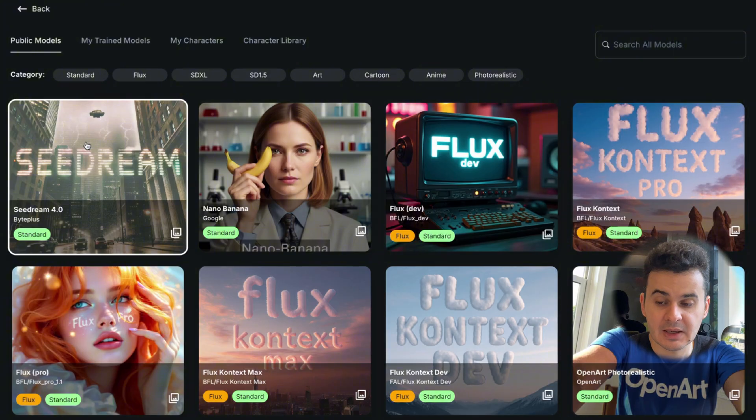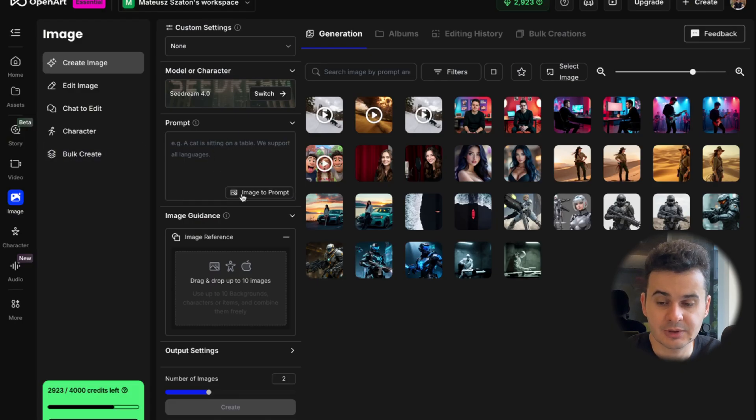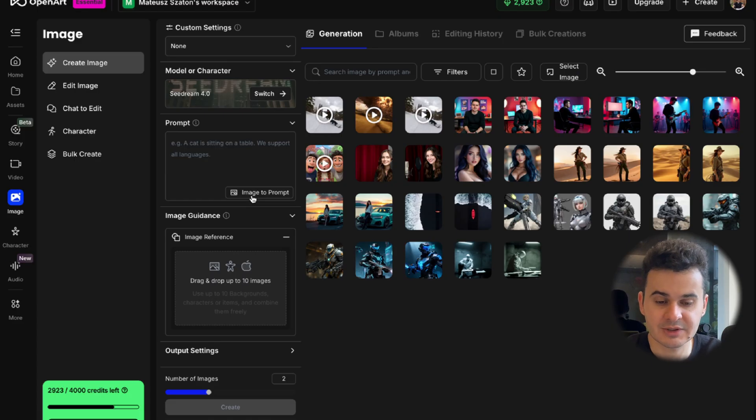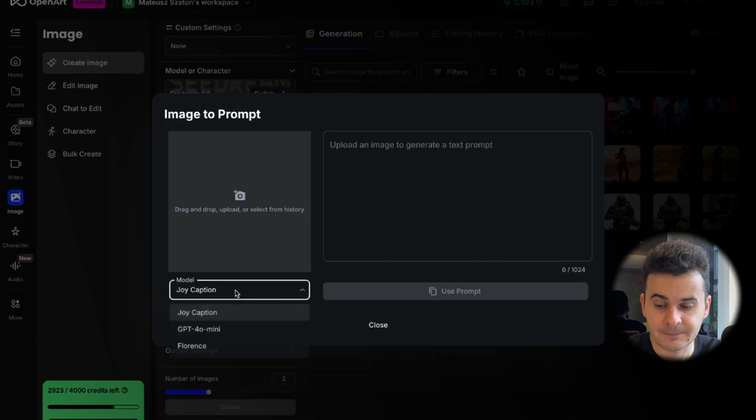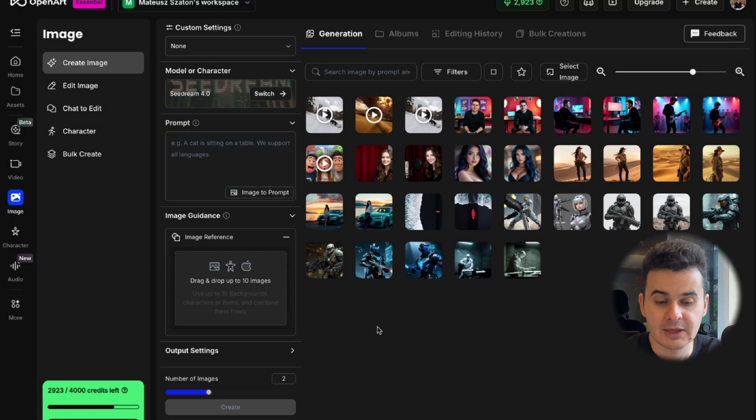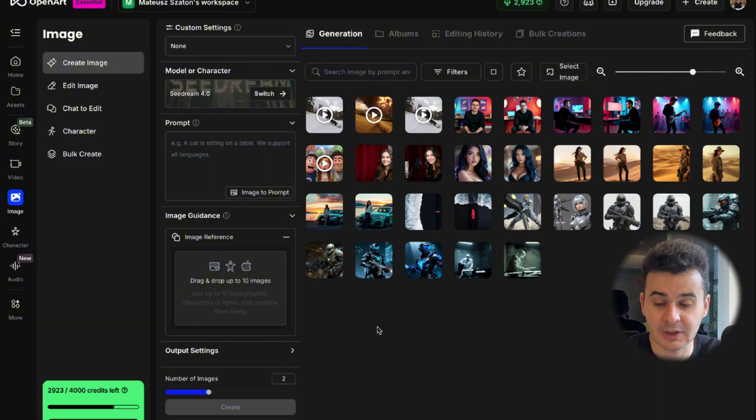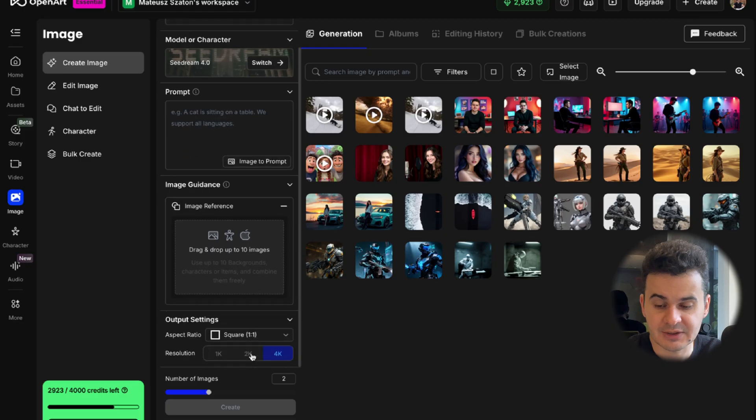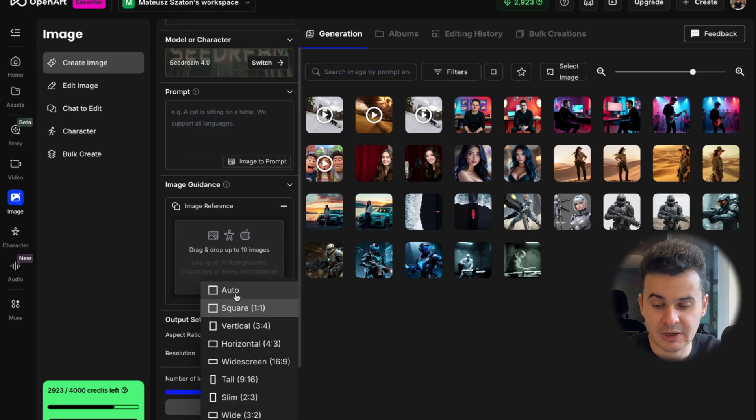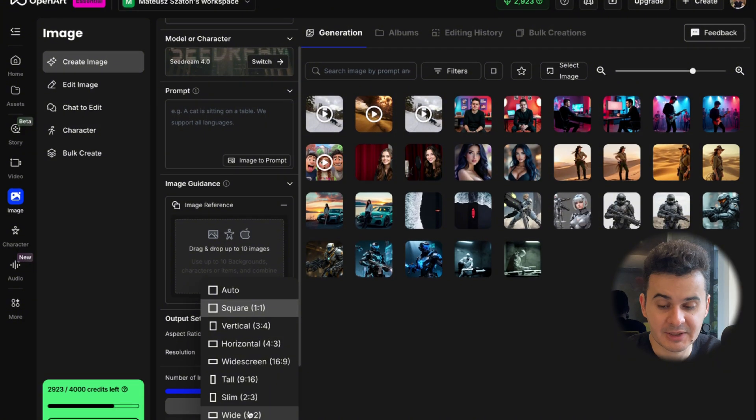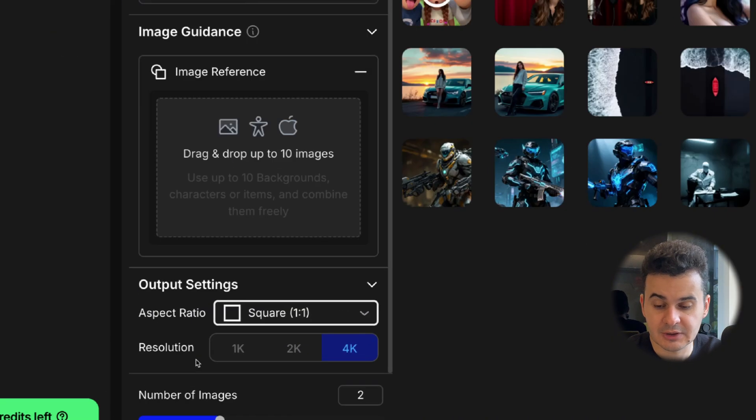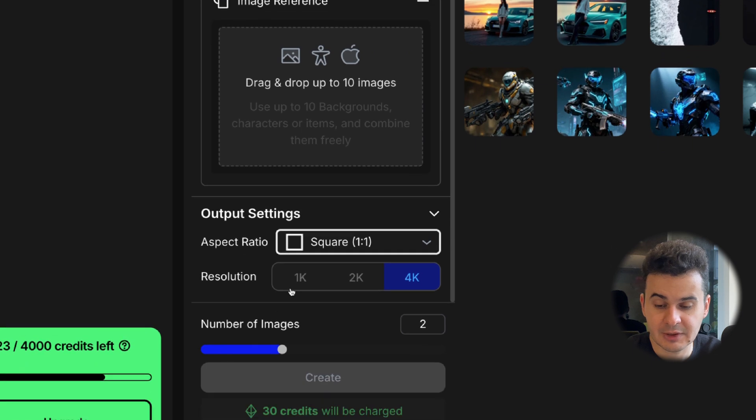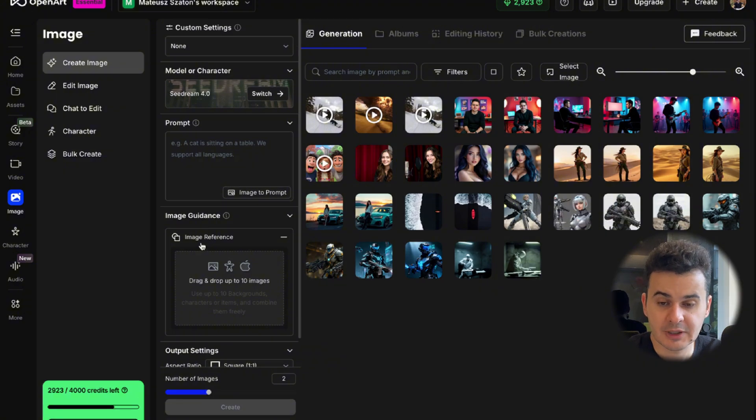So you pick your model. Let's say we pick Seadream and then every model has a little bit different settings. So here you can write your prompt. You can also create a prompt from the image. We can just upload an image here and it will write a prompt for you. This is, in my opinion, a very nice feature that will help you with creating your prompts if you really don't know how to create prompts properly. You can also use image reference, up to 10 images and then you also have settings. Aspect ratio, we have auto, square, vertical, horizontal, widescreen, tall, slim, wide, cinematic even. Then resolution, 1K, 2K or 4K and number of images, 1, 2, or 4. So this is in a nutshell what you can do.